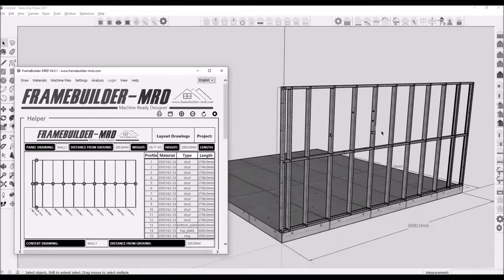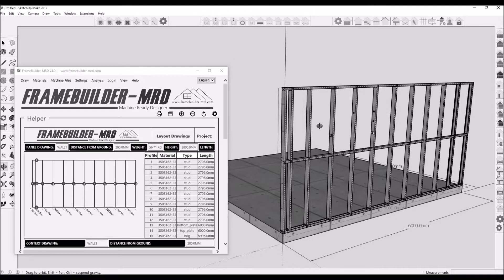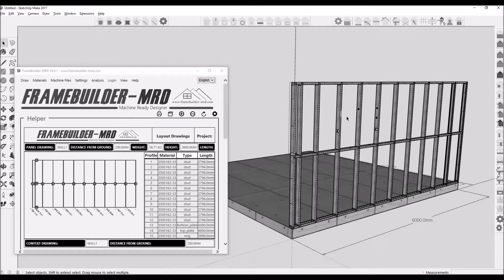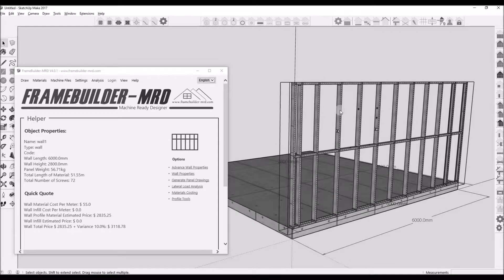Any changes to a frame will be reflected in the panel drawing — you will follow the same procedure to regenerate a panel drawing. In this demonstration I will add an opening and regenerate the drawing.